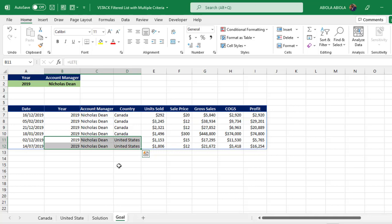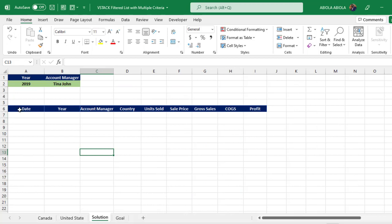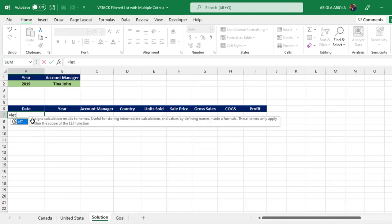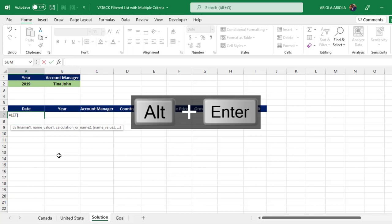I'm going to come to the solution sheet. Our records are stored as Excel tables, and we can use Excel table structured referencing syntax, which will give us a stress-free formula. I'll come to cell A7 and start with an equal sign, then the LET function. I'll press Alt+Enter so we can write a readable, more meaningful formula.